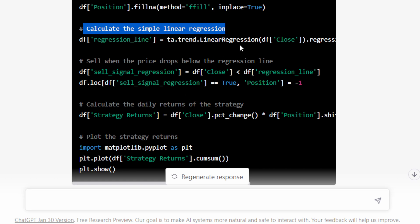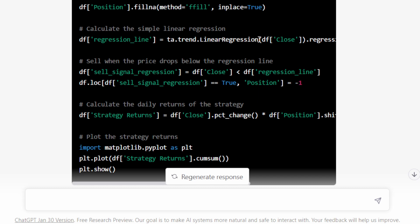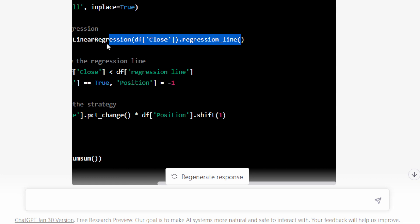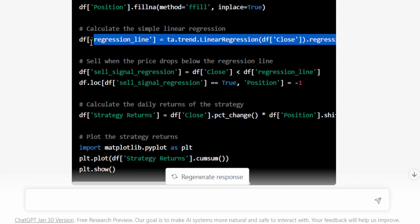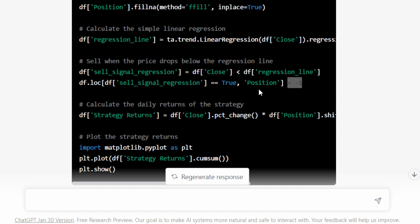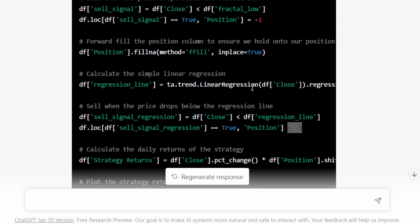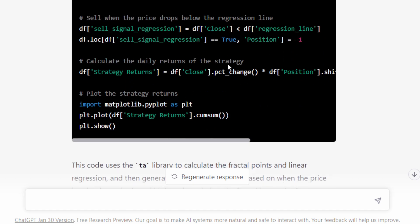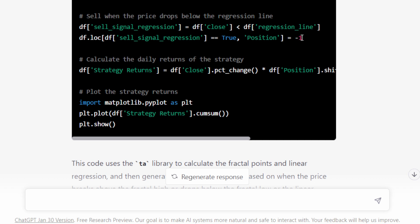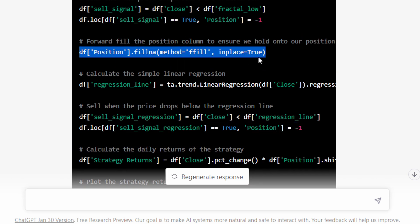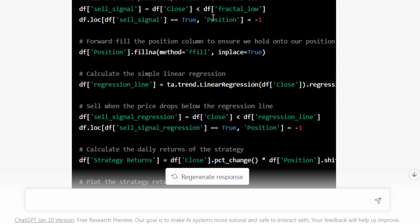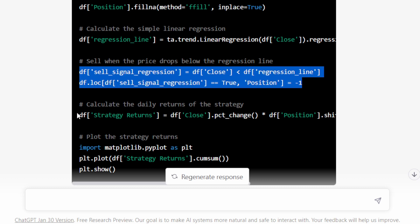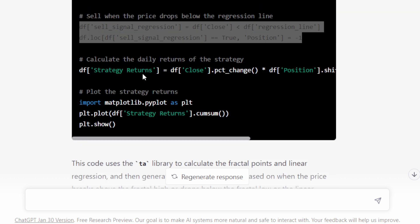Again it's going to forward fill the position column and at this point it's introducing the simple linear regression. Let's check. It's probably for the trend. So ta.trend.linear regression then using a regression line function. I assume it's in the technical analysis package, so I'm not very familiar with the package. We're going to try this in a while and then we're going to sell when the price drops below the regression line. If the closing price is below the regression line in this case, it's going to generate a sell signal, so it's going to be equal negative one. So now it got me confused because we have two selling signals now. We are generating a sell signal if we are below the fractal low, also below the regression line. But the forward fill method is applied immediately after the first sell signal and it's not taking into account this particular selling signal. Anyway, let's trust ChatGPT and see what it gives.